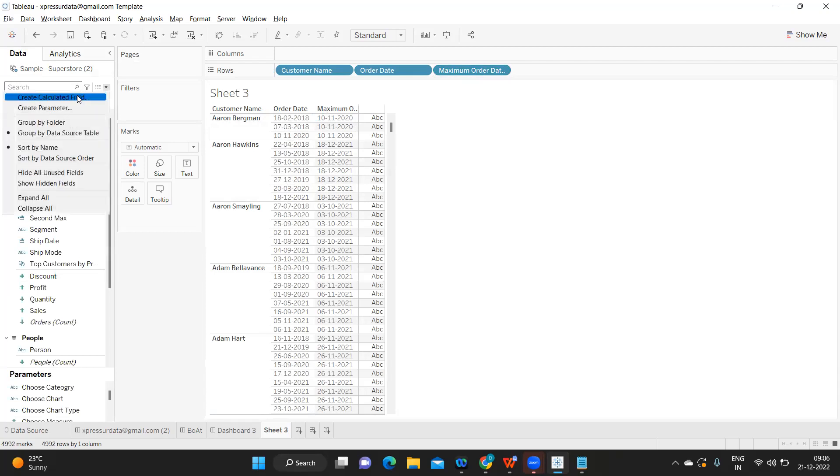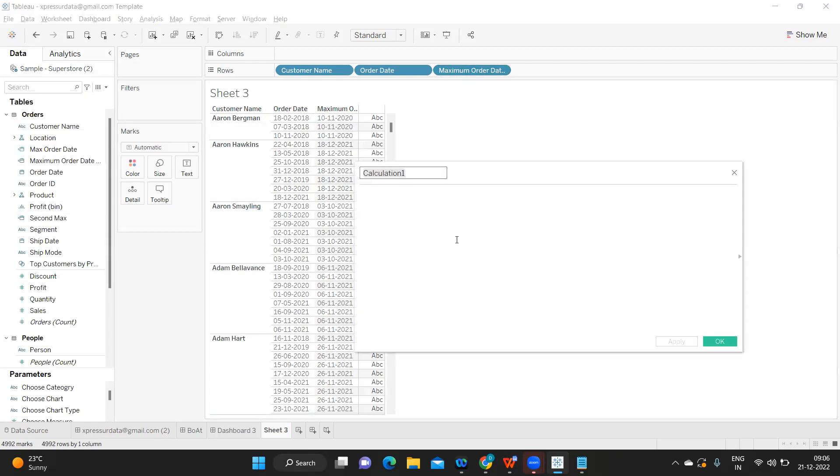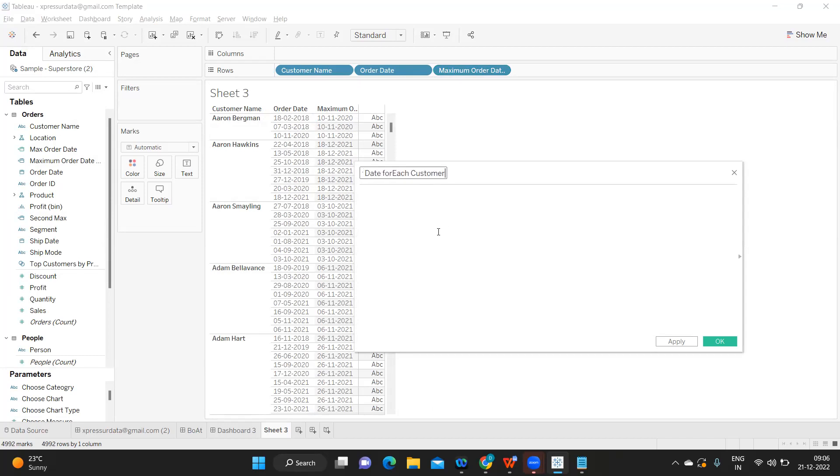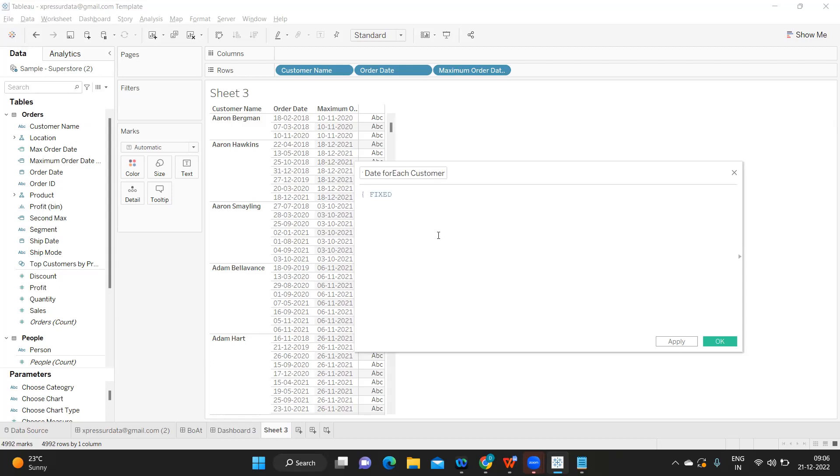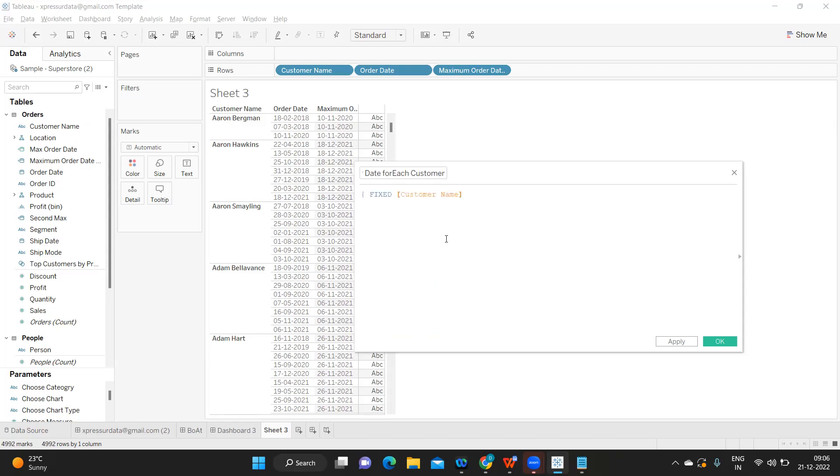Let us try to get that. For that again I'm using another LOD function and I'm calling it as the second max order date for each customer. Again I'm using the same concept of fixed LOD. For each customer, get me maximum of what?